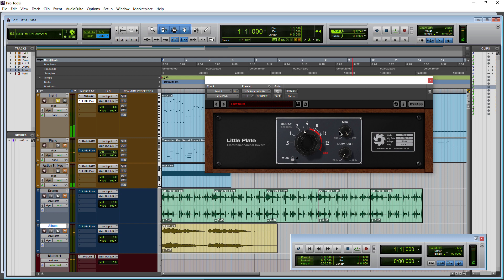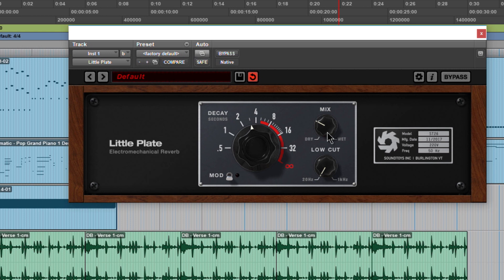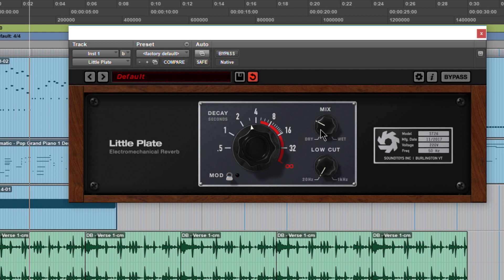All right, so that doesn't sound good in this case, so what we would need to do is turn our mix down and let more of that dry through and less of the affected reverb. Much better. So now we've created a bit of a space with this reverb.